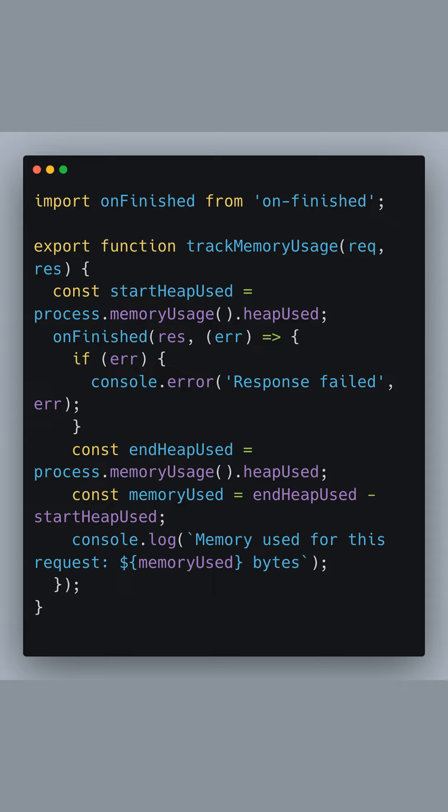Let's dive deep into the memory tracking function. First, we import the onfinished module. This module is handy for running a callback function when the Node.js HTTP response has finished transmitting, or if it closes prematurely.